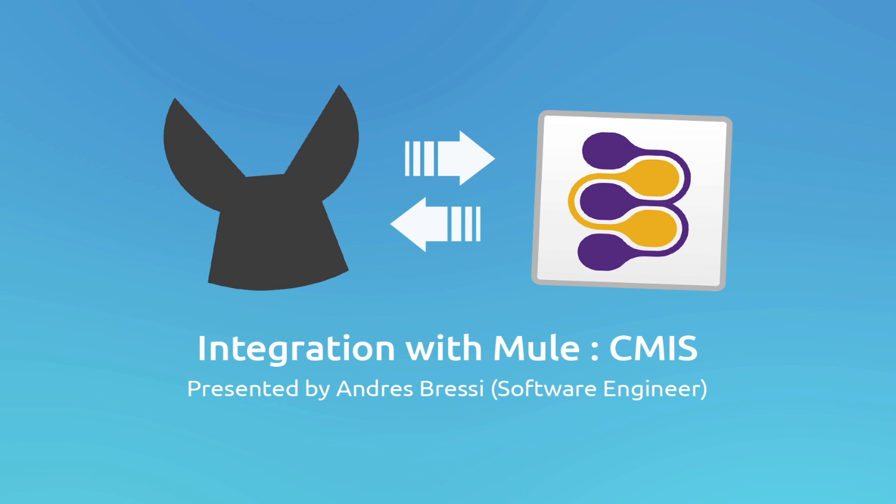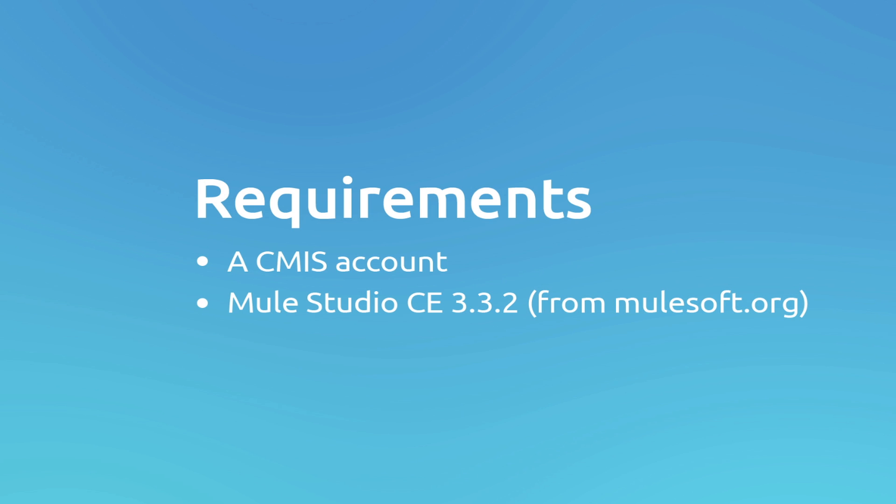In order to build and run this project, you will need to download the CMIS workbench and you will need to download and install Mule Studio Community.